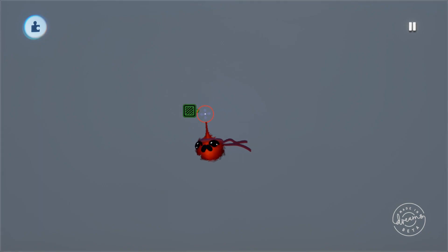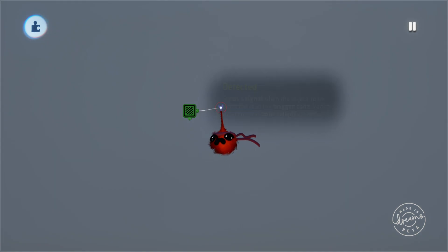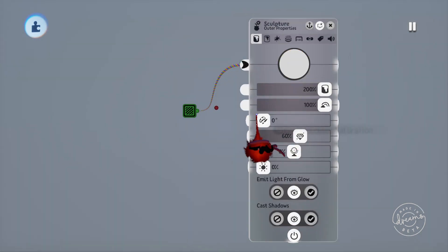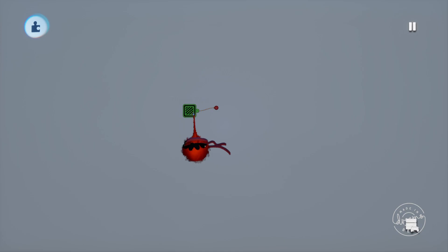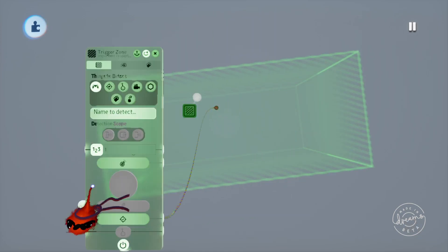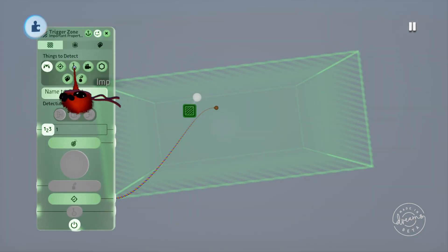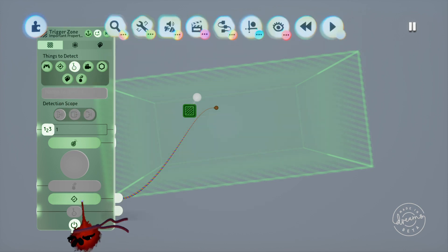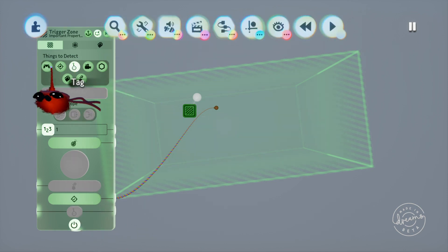What a trigger zone basically does is detect something that you've told it to detect, and when it's detected that item it'll output a signal. You can set it to detect anything really, from the imp to a specific item in your scene, but today we'll be concentrating on the tag detection setting.